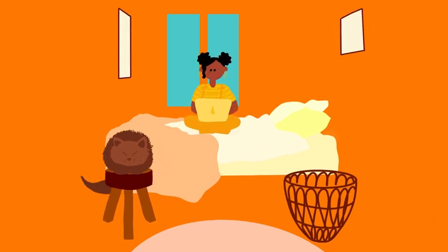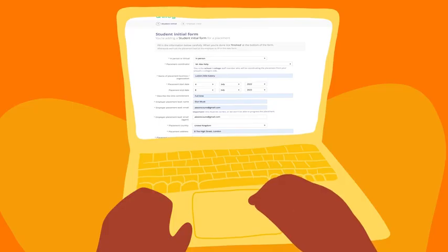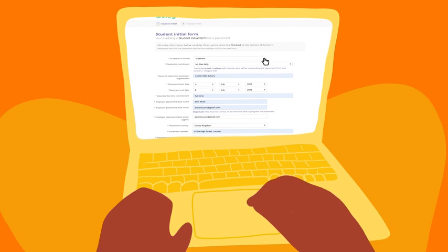Students get the ball rolling by filling out basic information about the placement they've agreed with an employer, like whether it's in-person or virtual, and what the dates are.